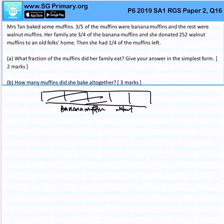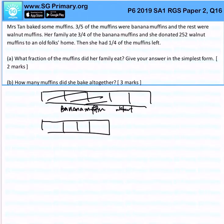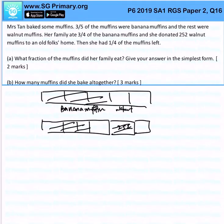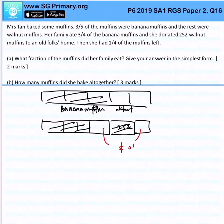Her family ate 3 quarters of the banana muffins, and at the same time she donated 252 walnut muffins to an old folks home. You realize that this amount is actually a quarter of the muffins.